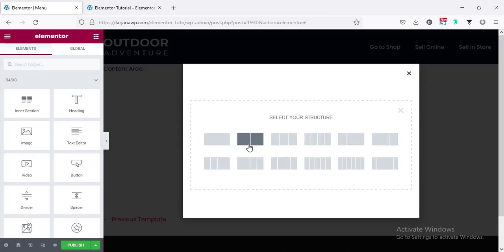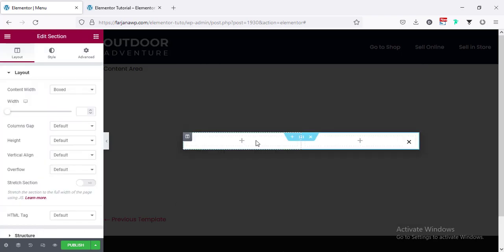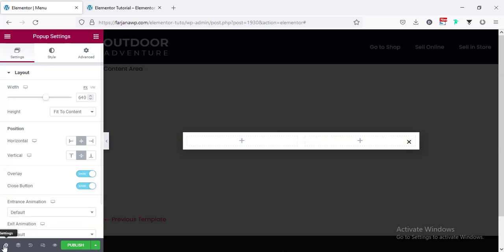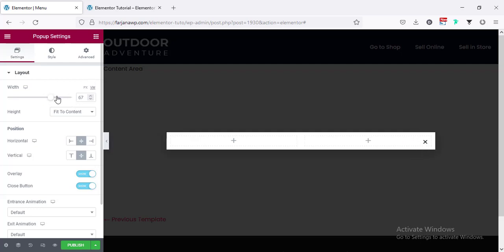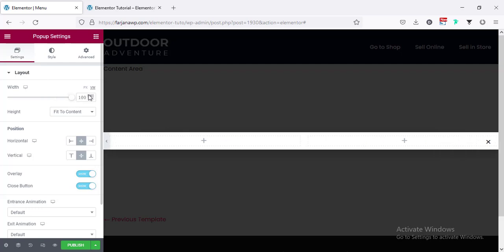I'm taking a two-column structure. Now before starting our designing, I'm going to make our pop-up area to full screen. From the very bottom left corner here is the settings icon — when you click on it we can see the pop-up settings, which will work for the whole pop-up area. Here is the width — I'm setting it to 100 vw so it's taking the full width. Also here is the height — you can set it to fit to screen.